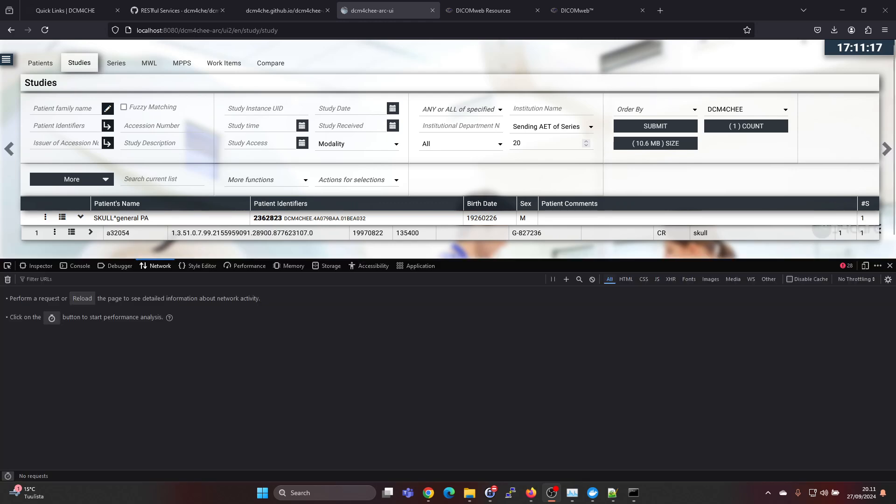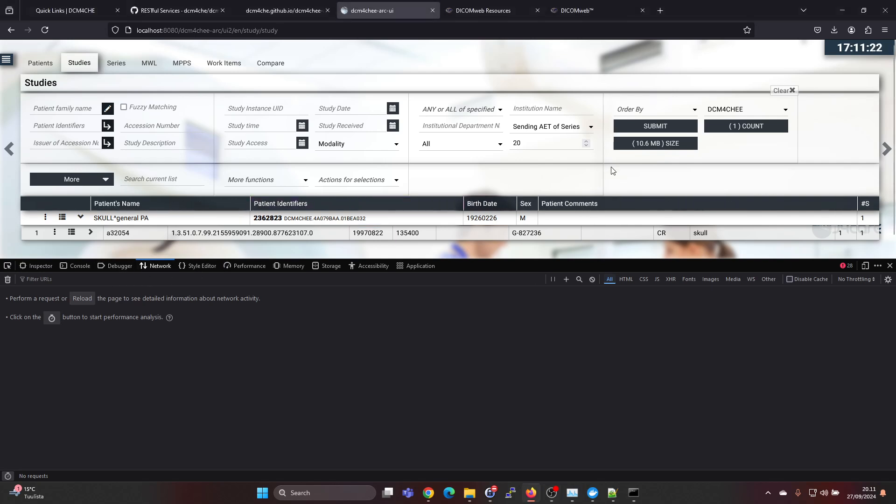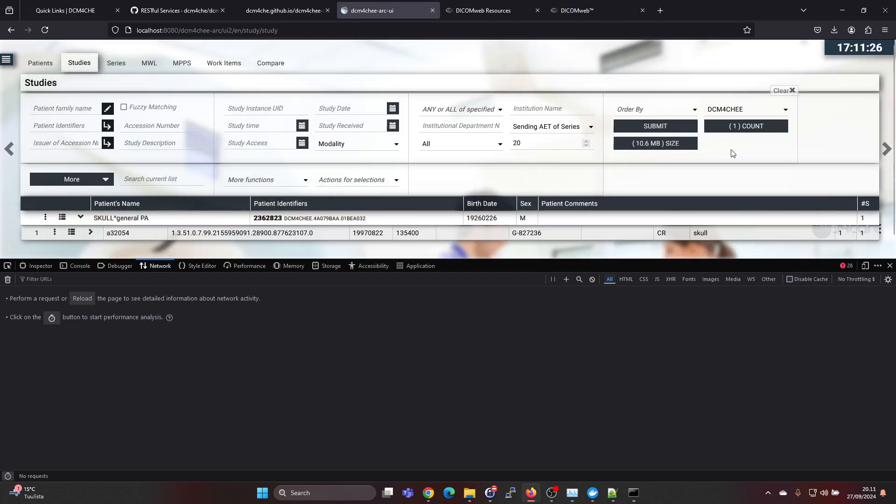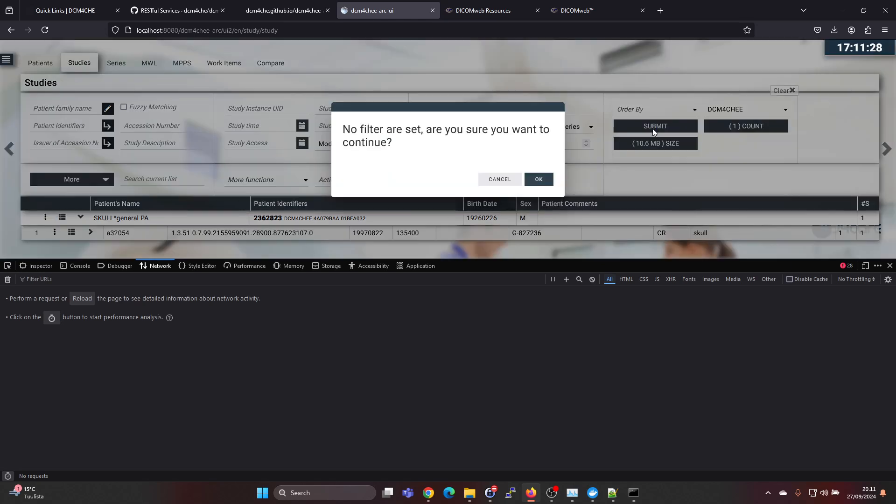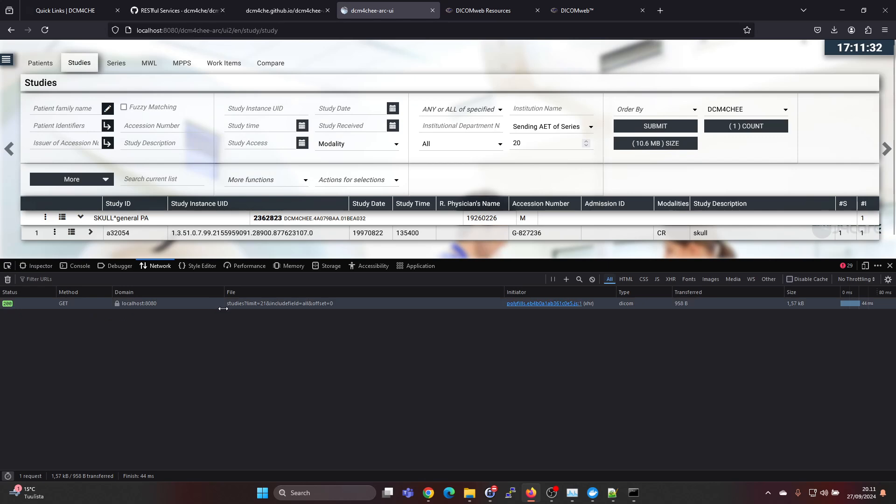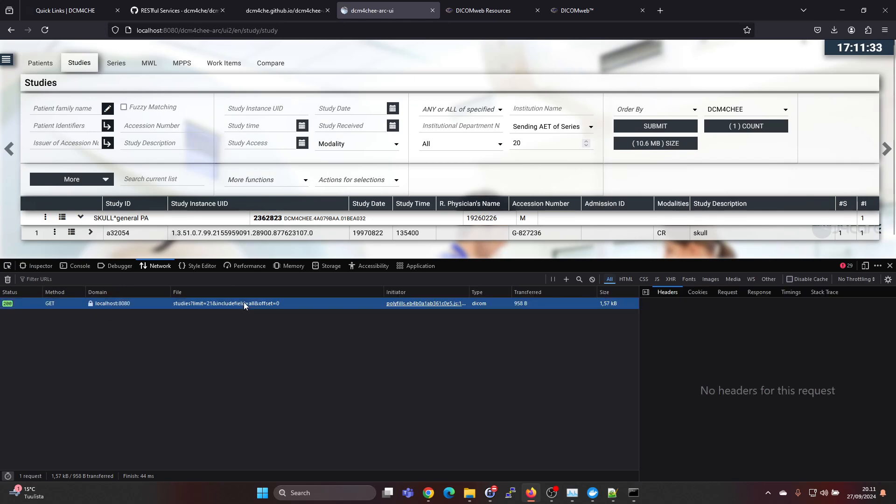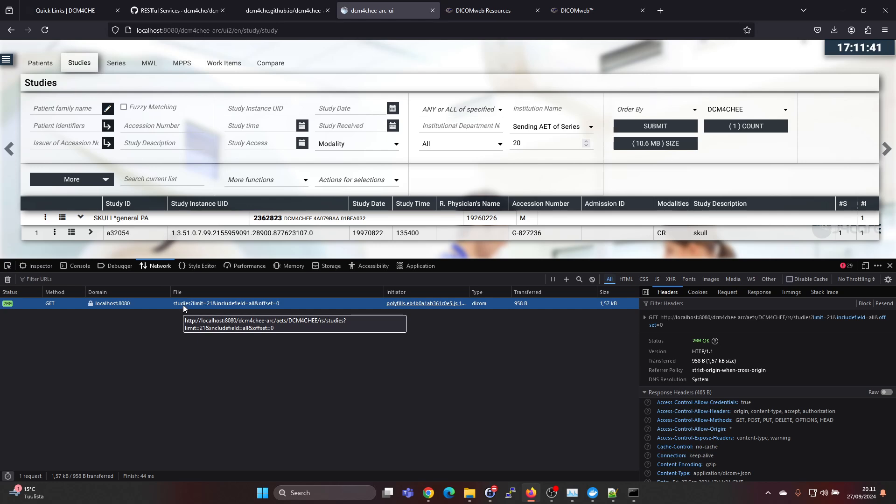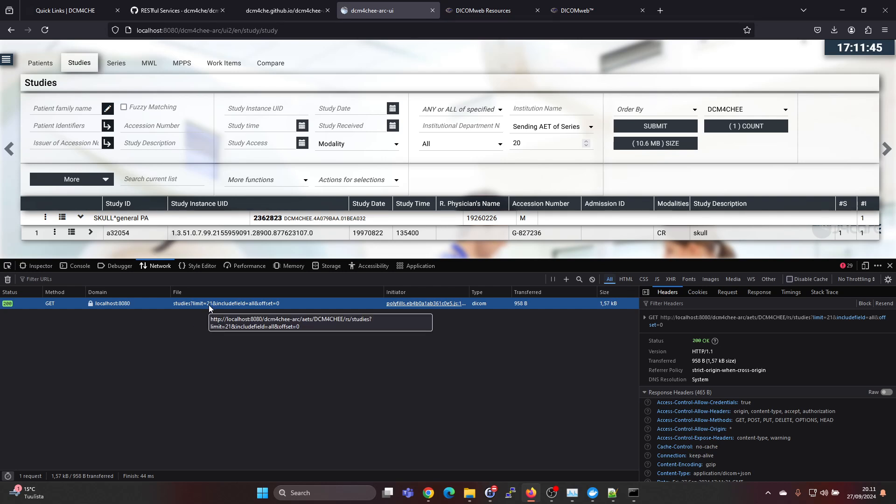If we press F12 we get the developer options here visible, and if we select the Dicom4ChE AI title here and press on submit without any filters, we will see that there is a query being sent. This query is a QidoRS query into the backend. Here we can also see the address what it is using.